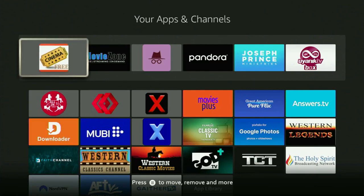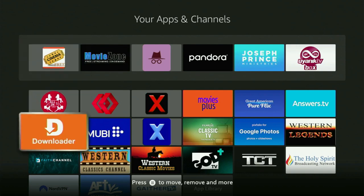How's it going? Today I'll show you how to get the Cinema HD app to your Fire Stick or Android TV. The very first step is you need to get the app called Downloader to your Fire Stick.